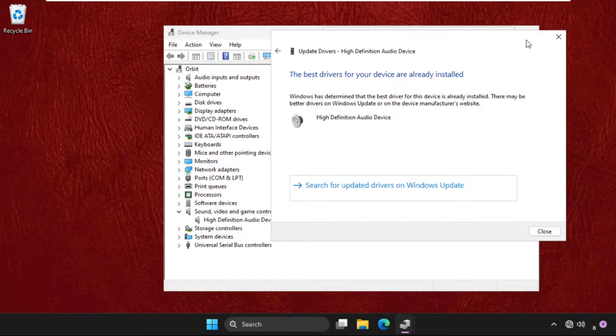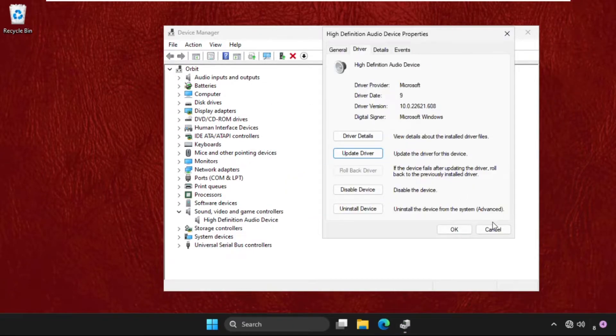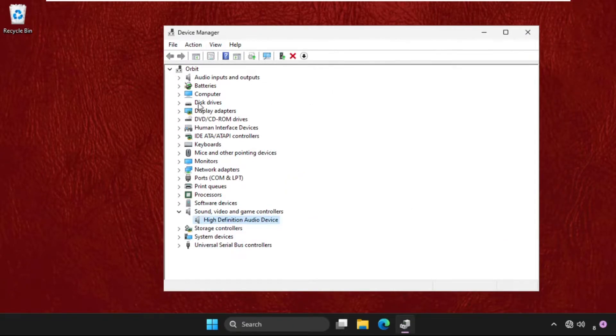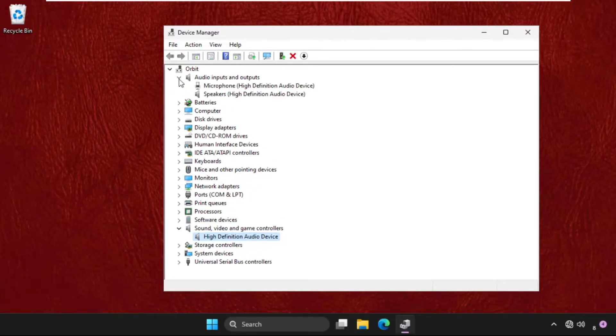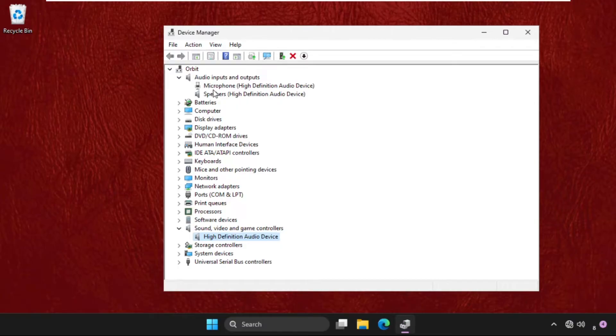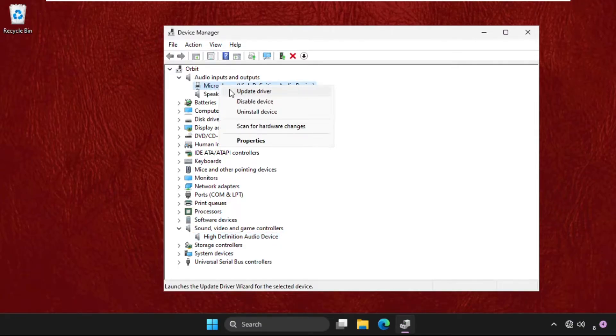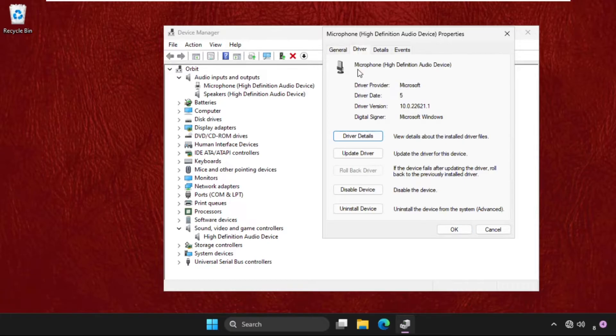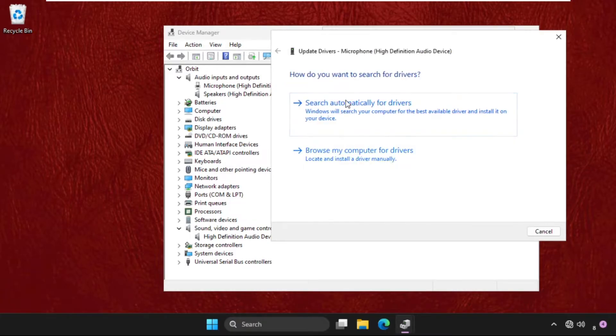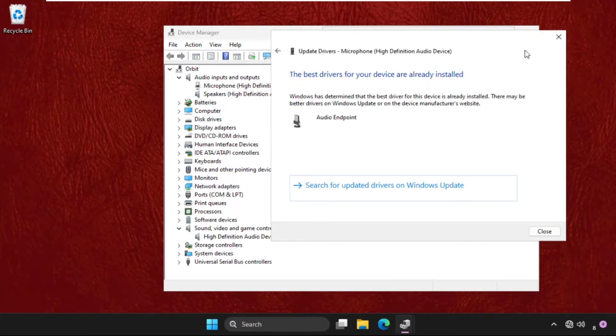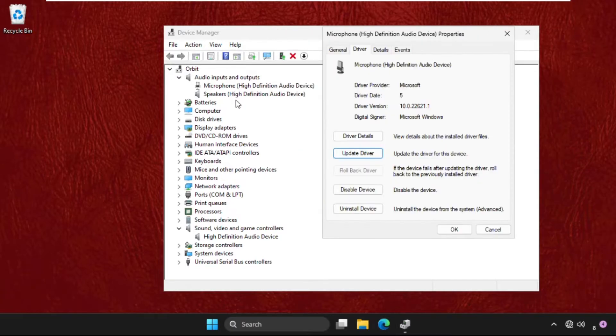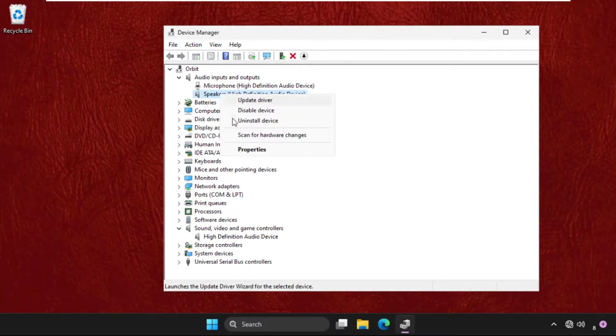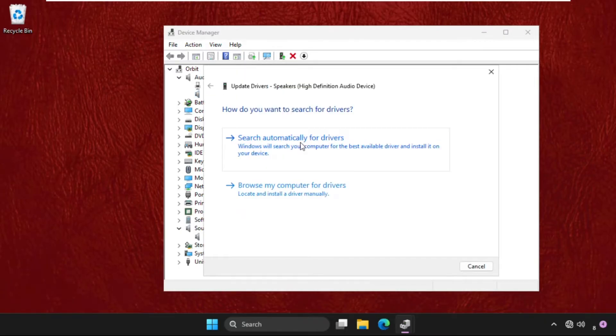Again, close the window, go expand audio inputs and outputs. Now one by one, we need to update the drivers of these microphone as well as speakers. So start with the microphone, open properties, go to drivers tab and click on update driver. I can do the same process for speakers also, update the driver.